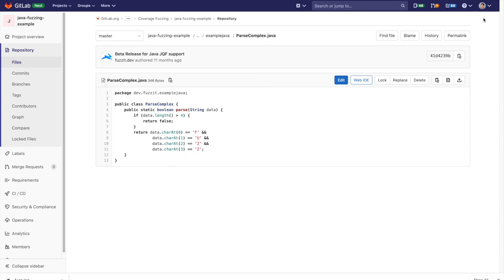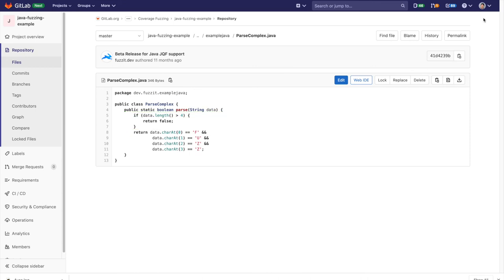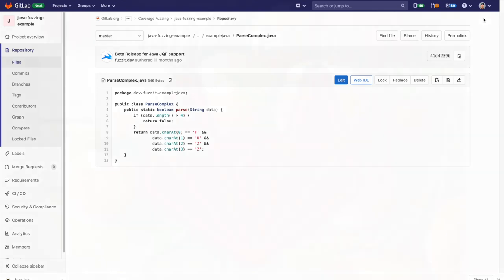This leads us to examine the code the fuzzer calls. You can see that the function checks if data.length is greater than 4, but it fails to check if data.length is less than 4, which would throw an out of bounds error. This is something the developer missed, which fuzz testing detected.